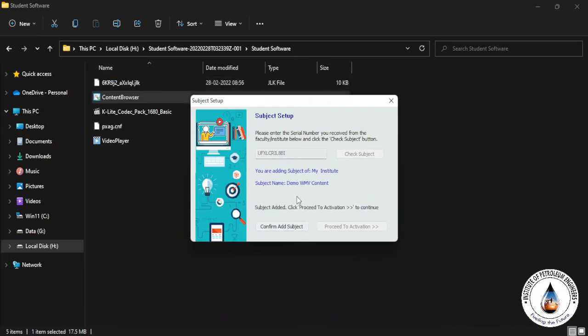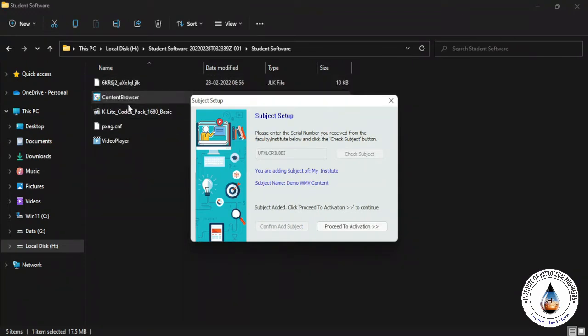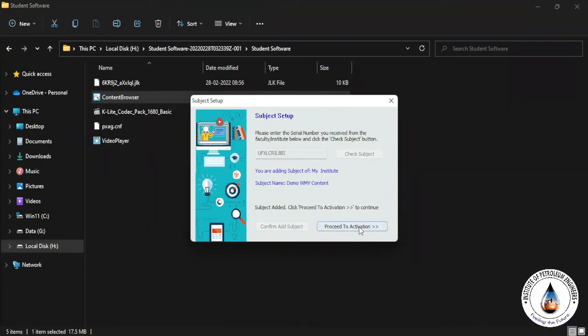When you click Confirm Add Subject, one more config file which is part of the software is automatically downloaded in this folder. Then you have to click on Proceed to Activation to activate your content.